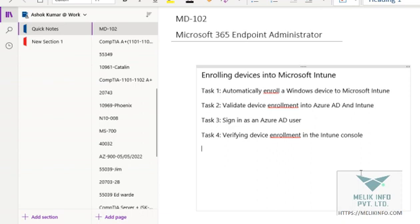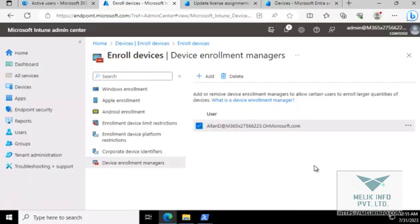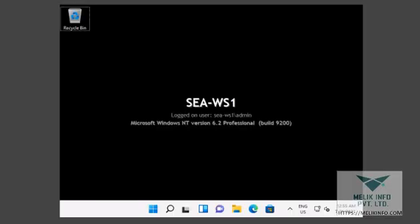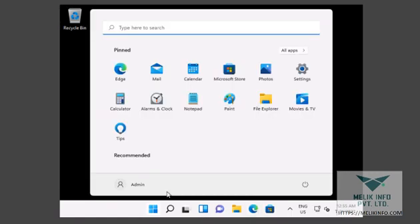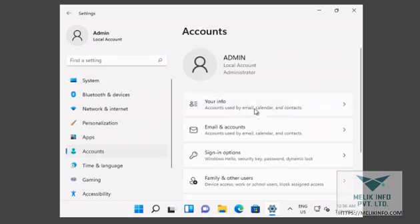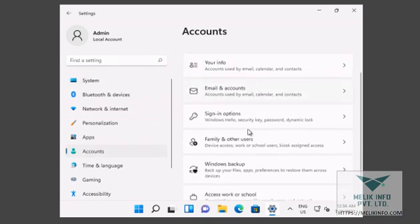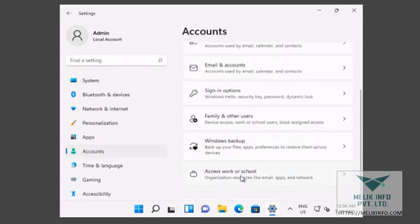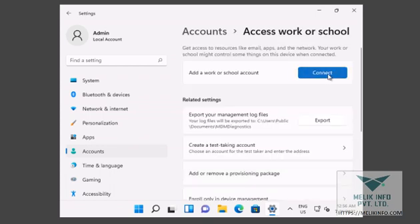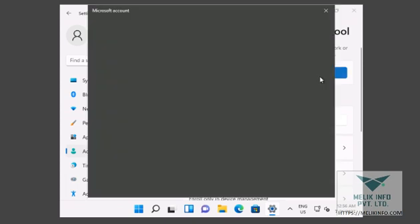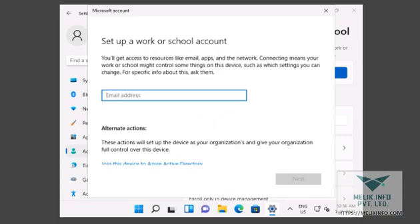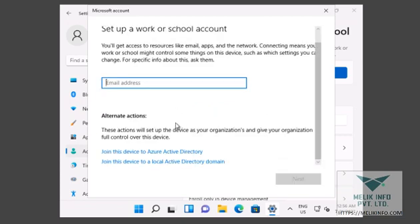So let's jump to our lab environment. Now I am going back to my Windows 10 machine. Go to Settings, Account, Work and School. And here you see this Add Work or School Account. Click Connect.